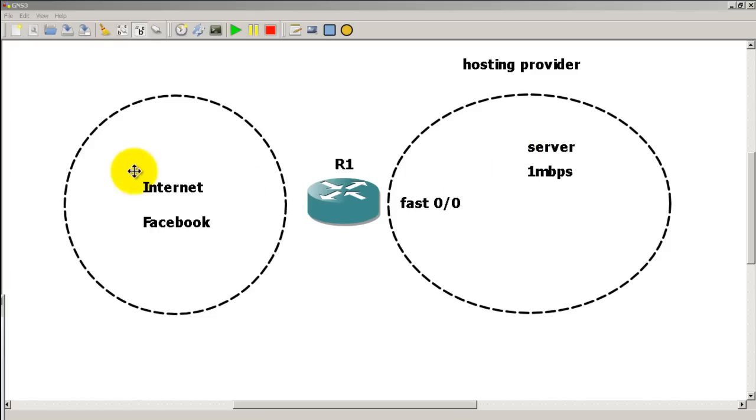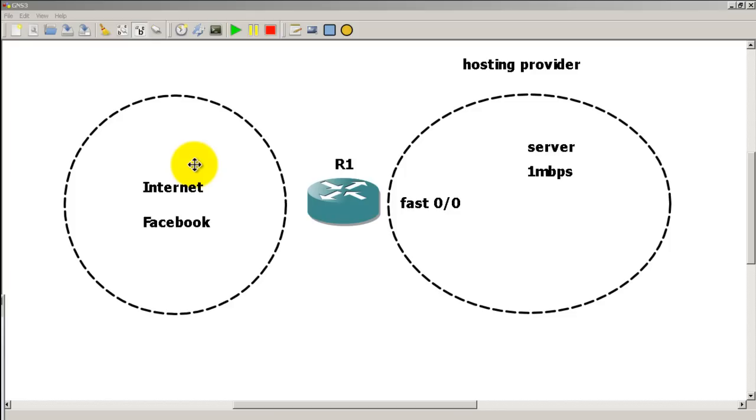On our other interface we have a line going out to the internet. There's Facebook, MySpace, all that stuff on the internet. Doesn't really matter, we're not going to configure the left side. We're only going to configure Fast 0/0.